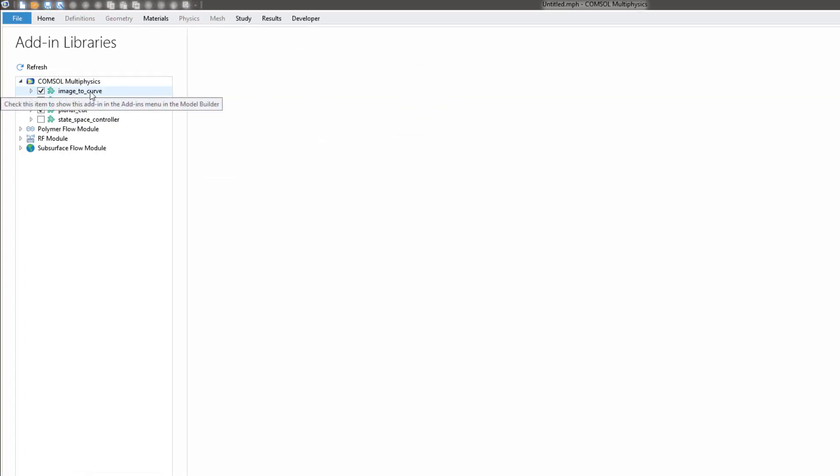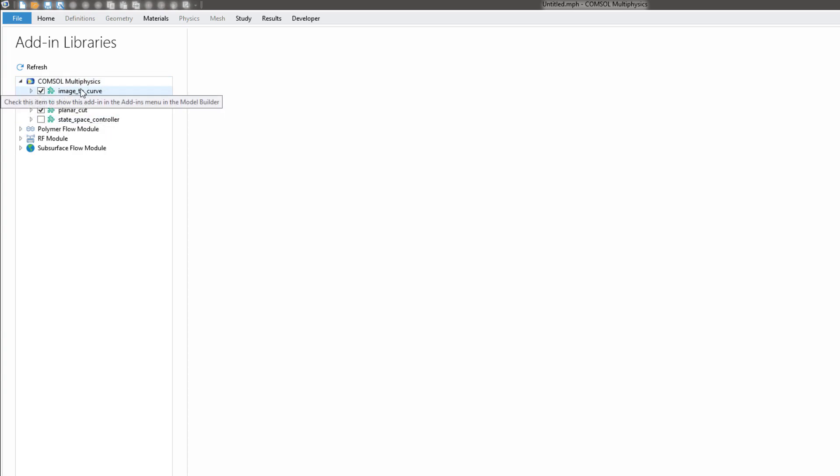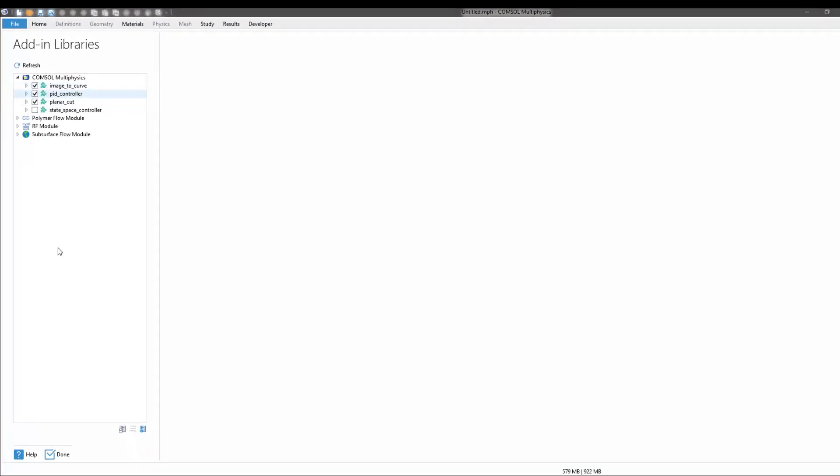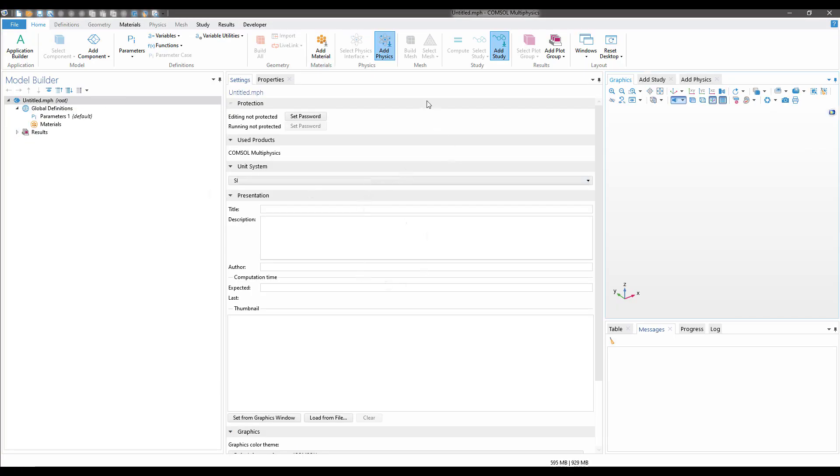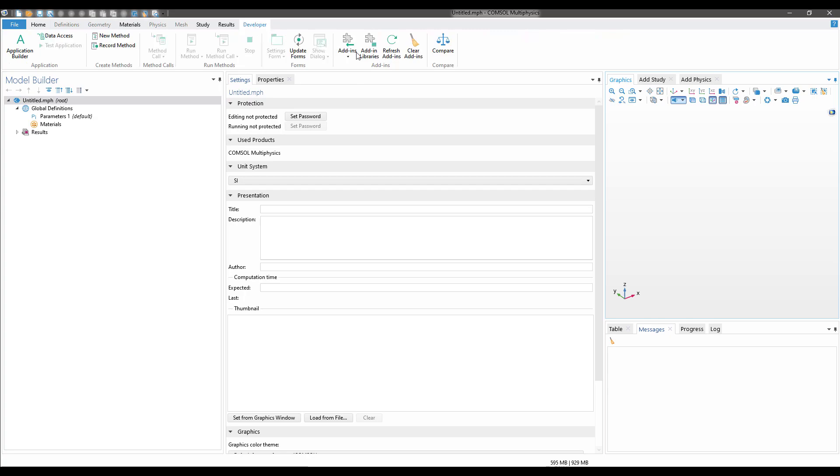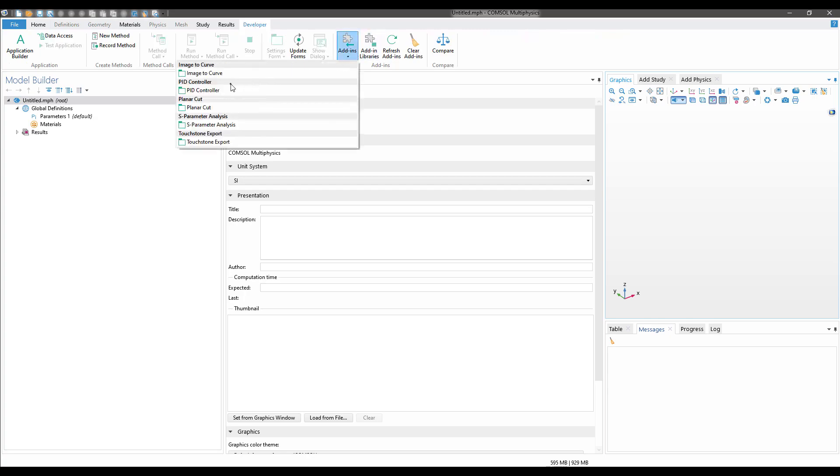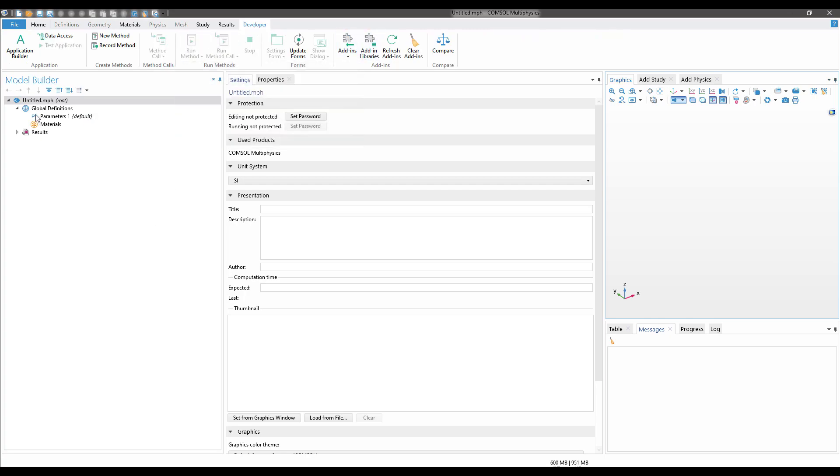If you have the individual license for Image to Curve, you will see it here. Click on the checkbox and click Done. Then you should have the Image to Curve option.